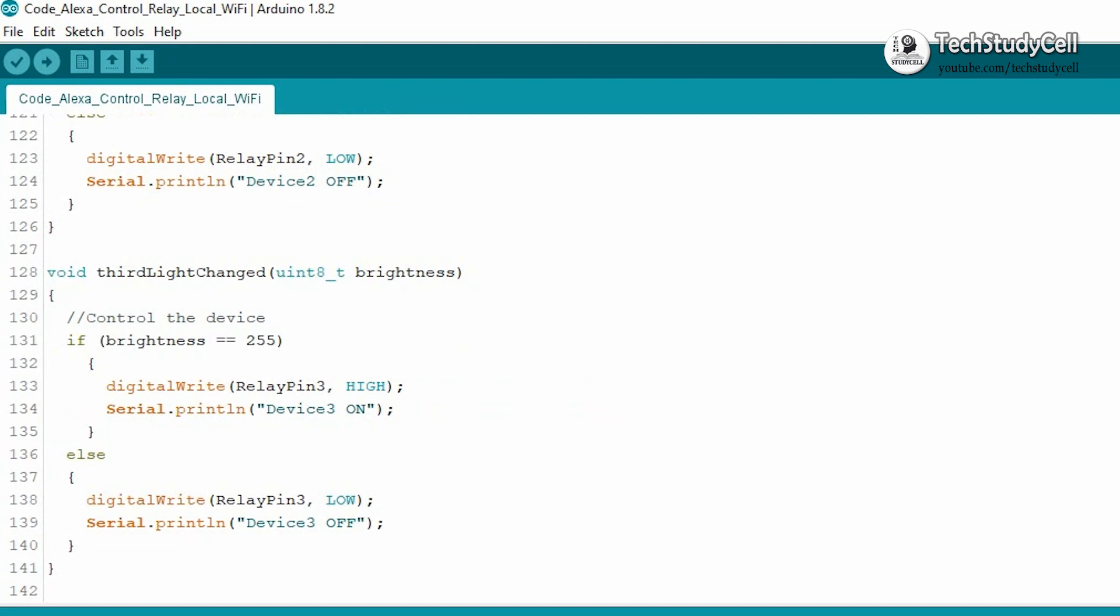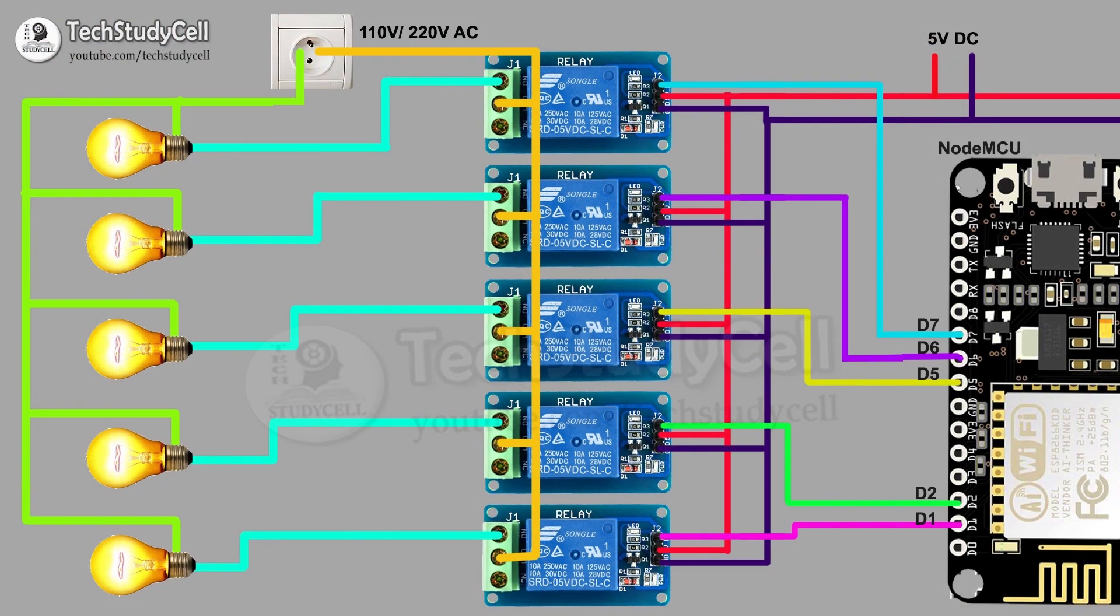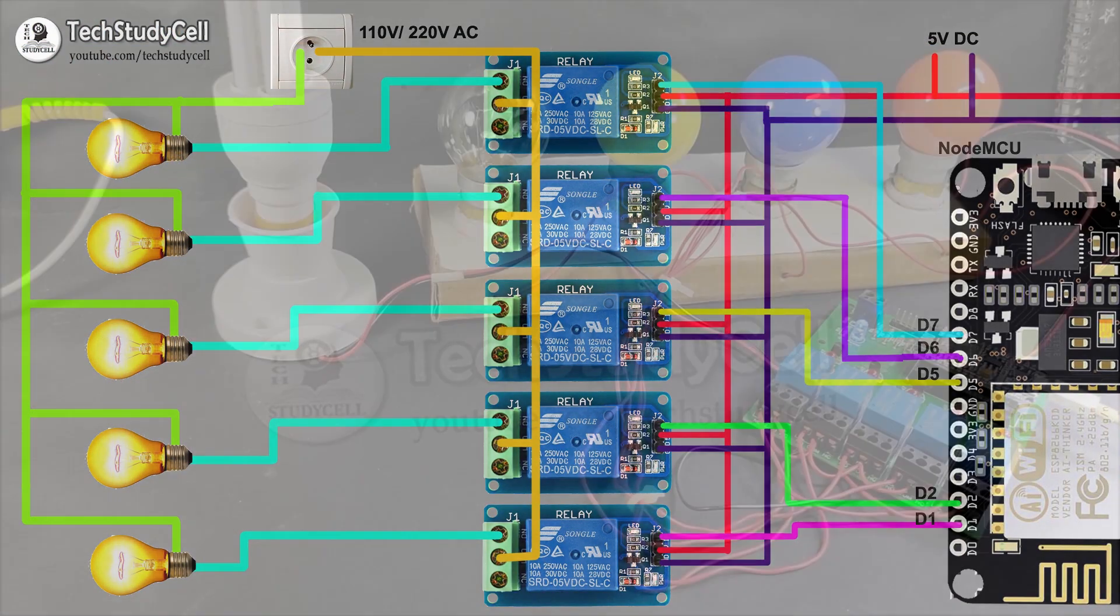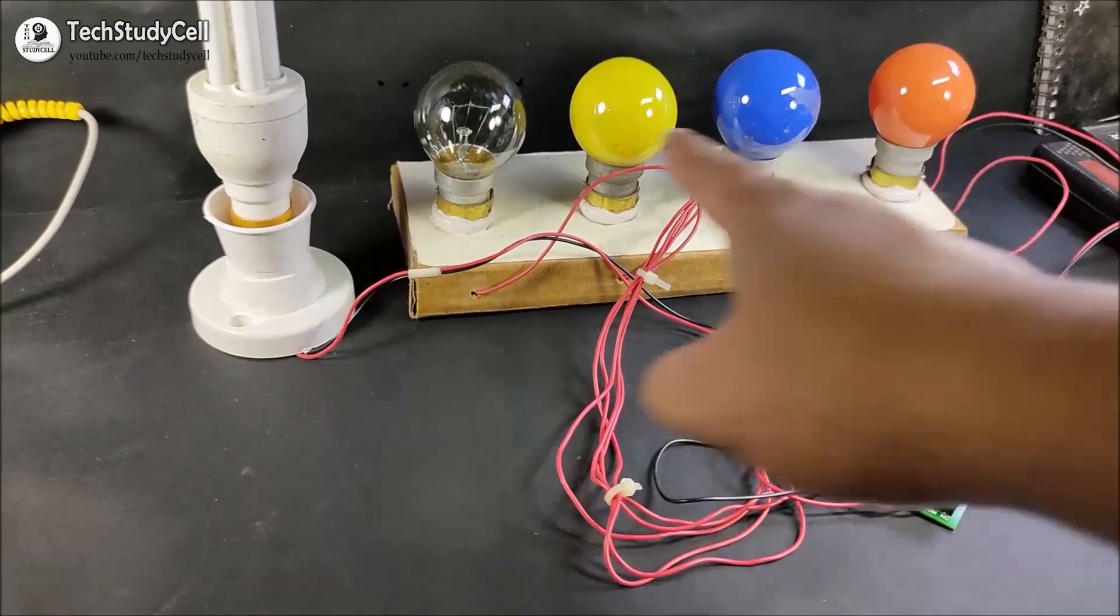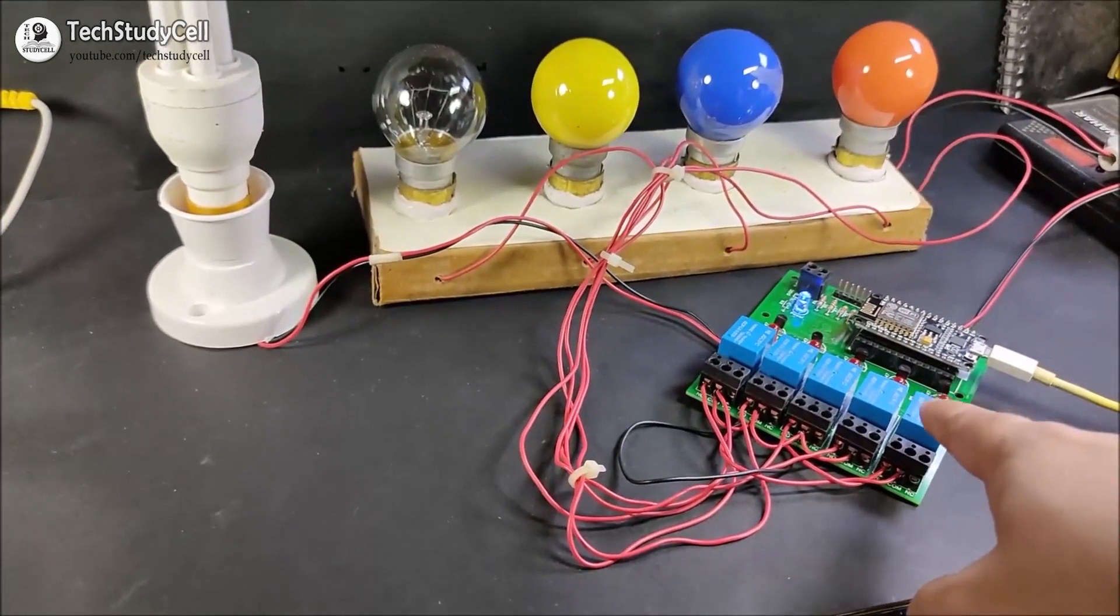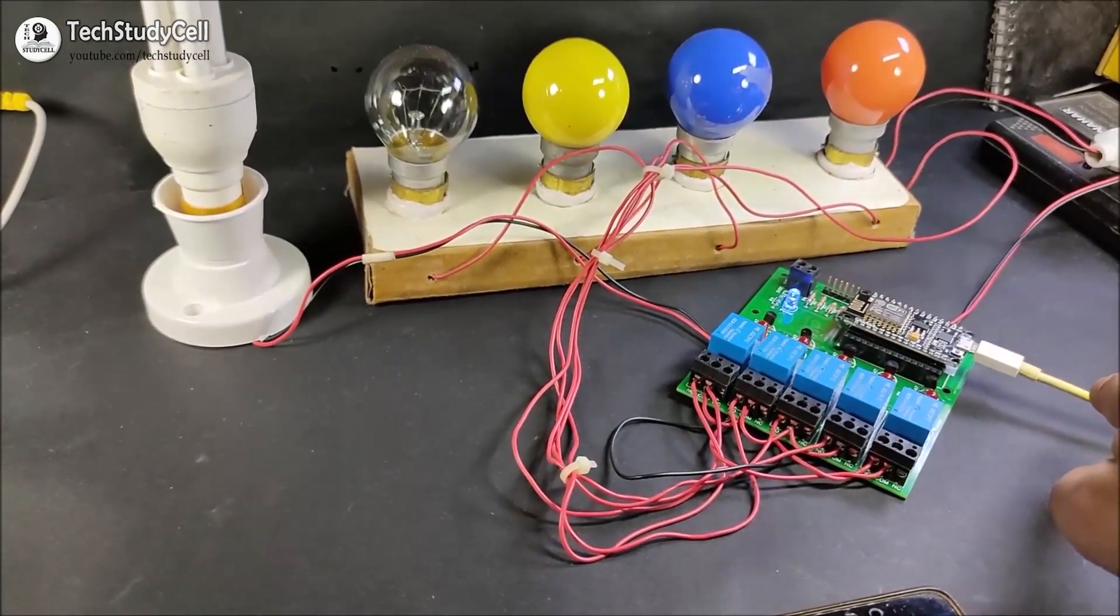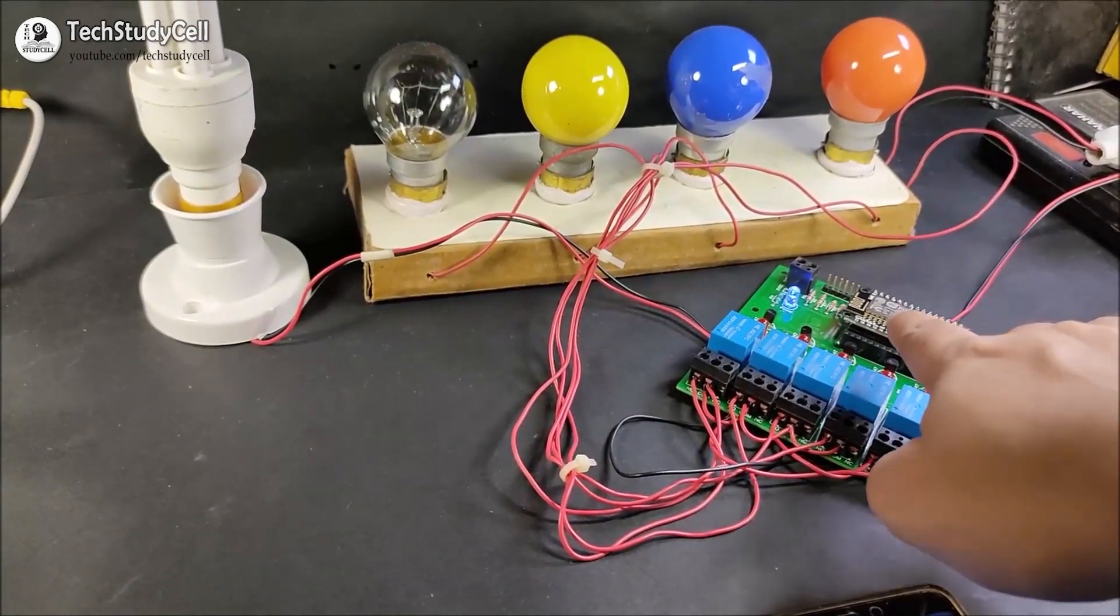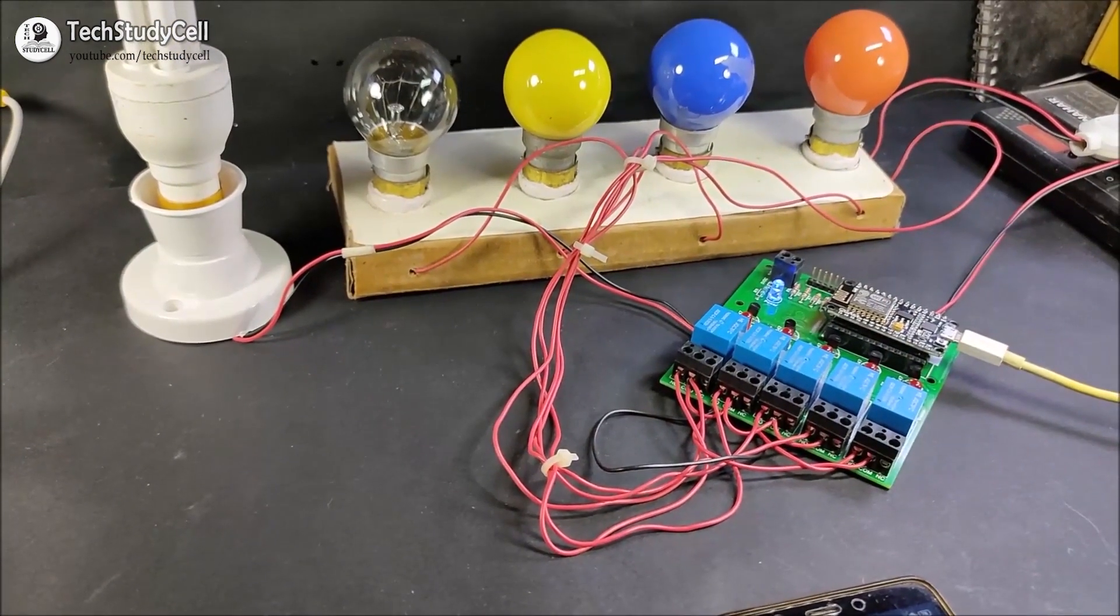Now I will connect all the home appliances with the relay module as per this circuit diagram. Now as you can see, I have connected all these five lamps with the relay module. And I have given 5V supply to the NodeMCU from the mobile charger.